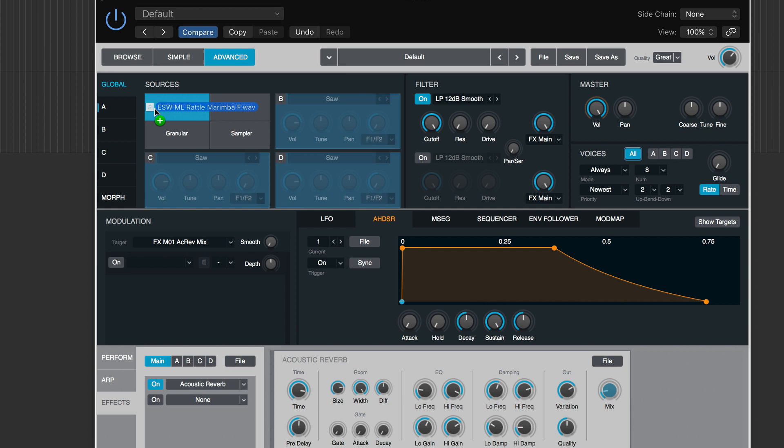You also have the option to choose between additive, spectral, granular, and sampler. I'm going to hit sampler for now. And we are ready to go.